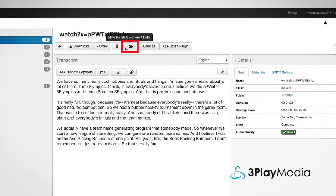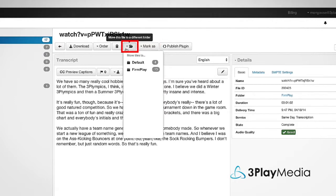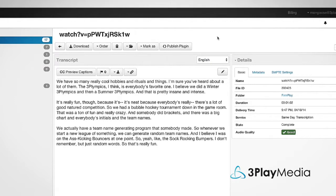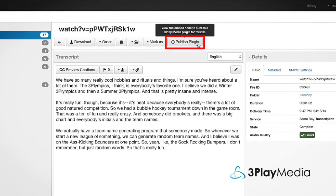The folder icon allows you to move your file to the selected folder. To publish an interactive transcript, select Publish Plugin.